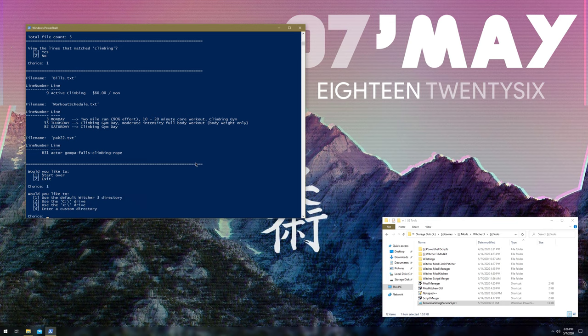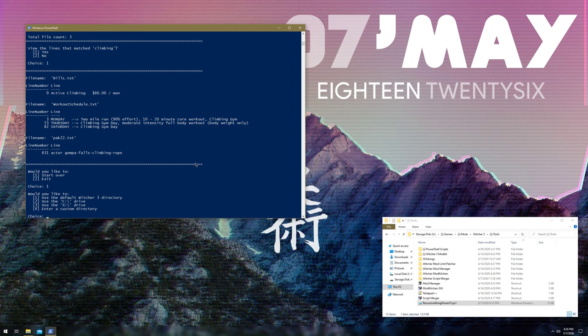You can also enter custom directories if you don't want to worry about a ton of false positives, or well, I guess false positives isn't the proper word, but if you want to just narrow down your results.